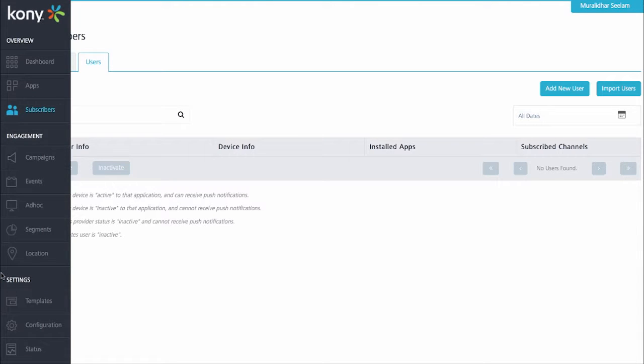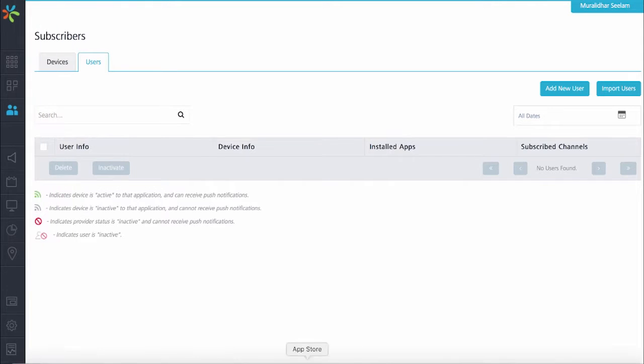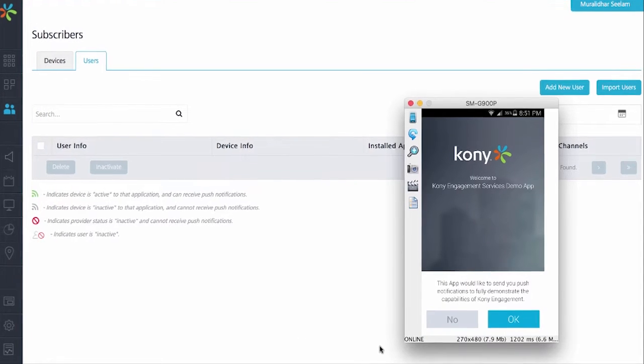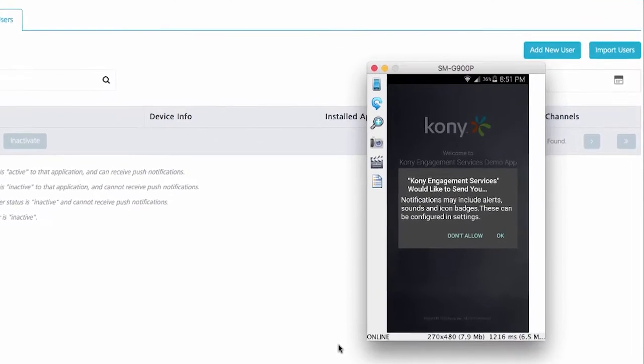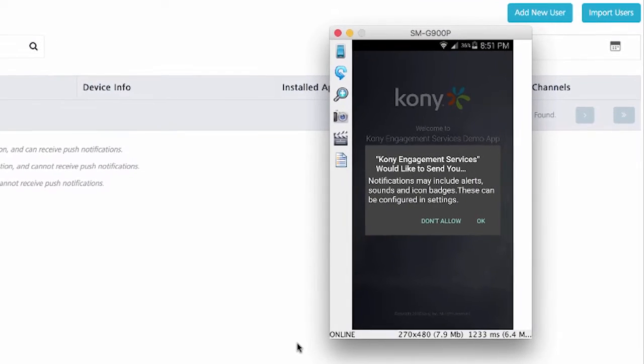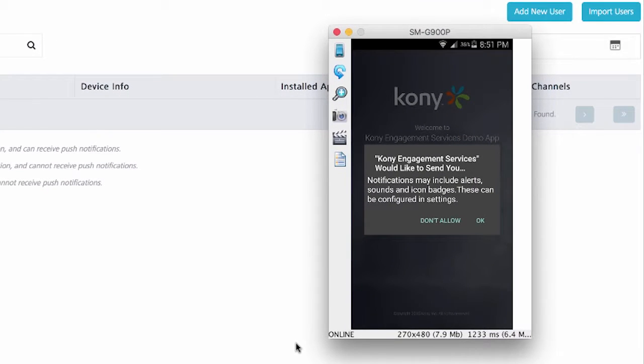To demonstrate these basic capabilities, we have a demo application that allows the end user to create a user profile and opt-in for messaging. One of the first messages that pops up when you start the application is asking whether it is okay for the engagement services to send out push notifications. So I will go ahead and click okay.